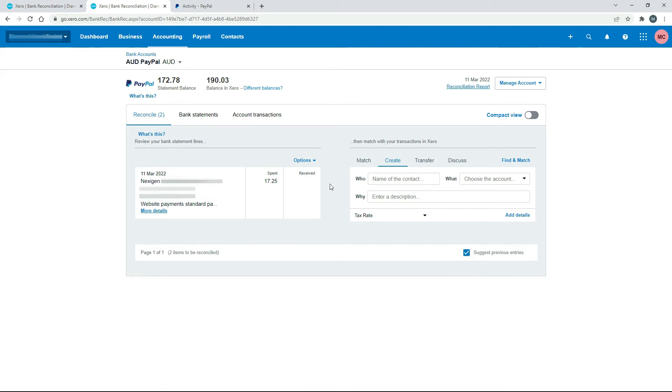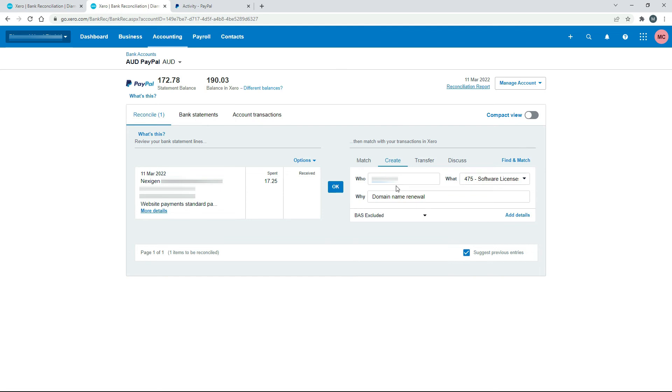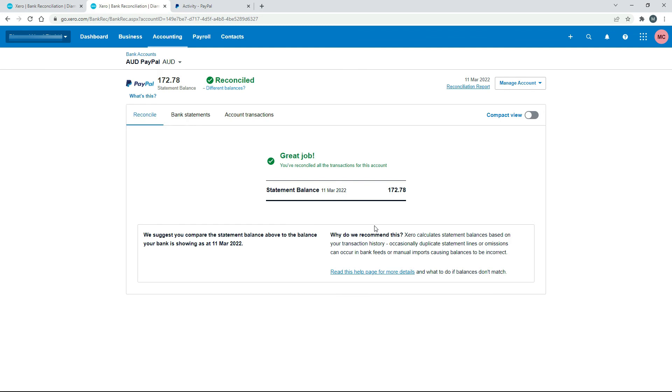And then the last thing we need to do is just actually do the spend money transaction here. So we can just create it here. Okay, so I've just put in the details there. I've just put the name of the person that I paid or the company that I paid. I've just put it to a general ledger code. And then I've just given it a description down there. So that's all you need to do to create the spend money transaction. Obviously, if you've spent money on something different, then you need to put your own details in there. But when you click on OK, that's all done.